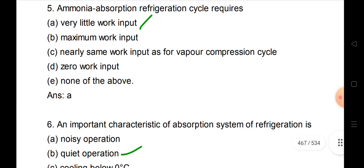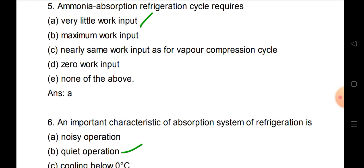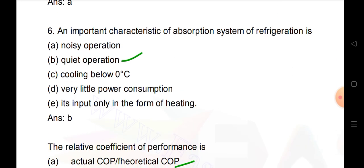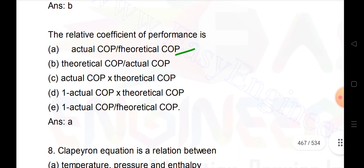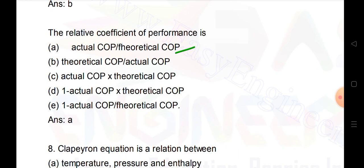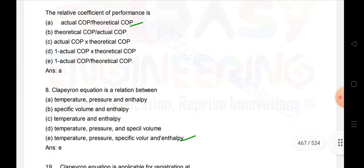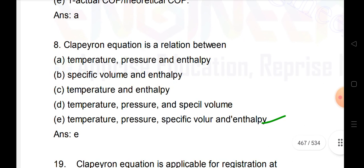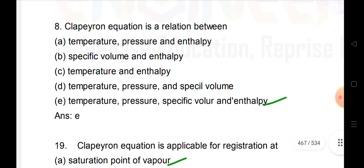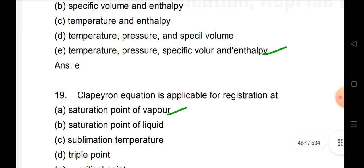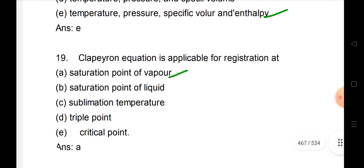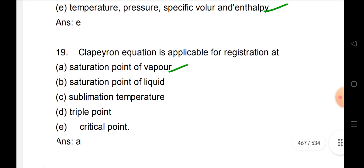Next: ammonia absorption refrigeration cycle requires very little work input. An important characteristic of the absorption system of refrigeration is quiet operation. The relative coefficient of performance is the actual coefficient of performance divided by the theoretical COP. The Clausius-Clapeyron equation is a relation between temperature, pressure, specific volume, and entropy.